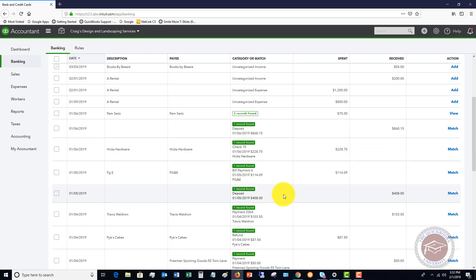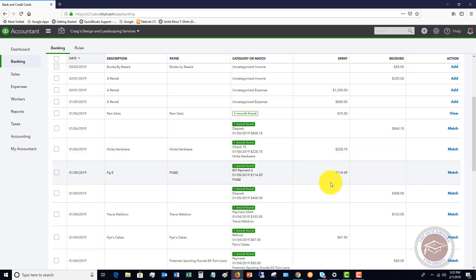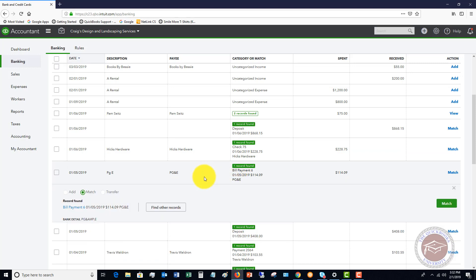And it's the same thing with a bill. So you can see right here, for example, this was a bill payment that we did in QuickBooks. And then it came through on the bank feed, 11409, and it matched it. This is very, very, very important as you need to match these to what you have recorded in QuickBooks already.